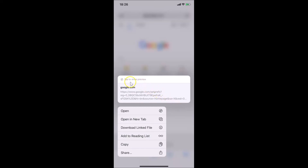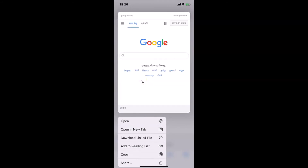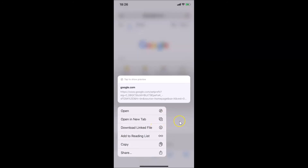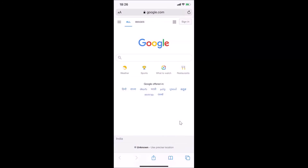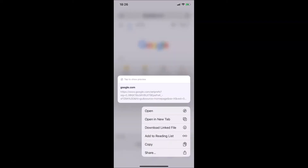Whenever you want to enable the link preview again, you have to tap on 'Tap to Show Preview'. Let me tap on it — you can see it's now enabled. But I want to hide it again, so let me tap on 'Hide Preview' and go back.